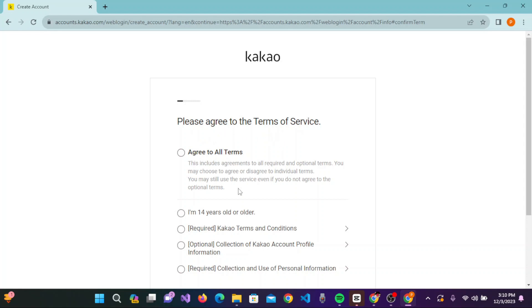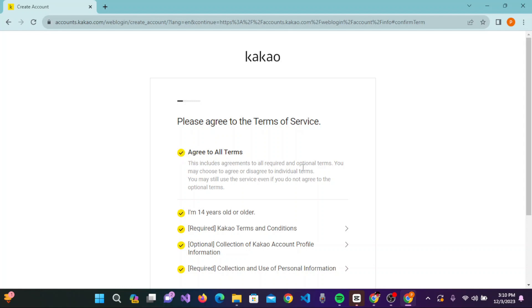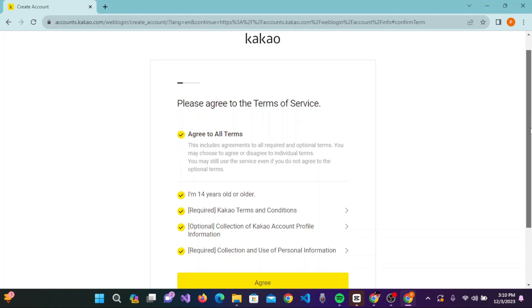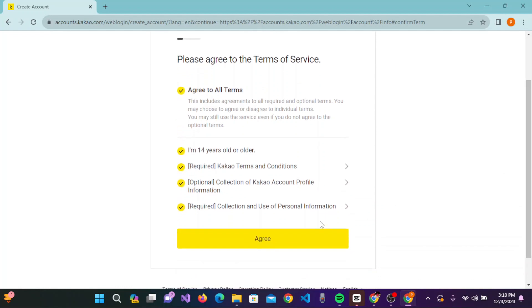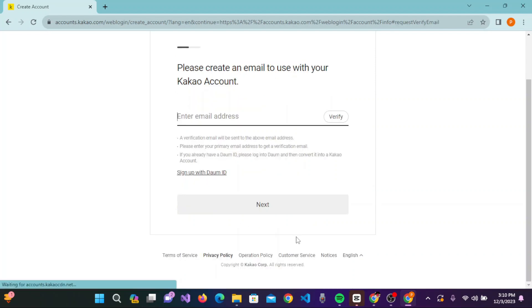The terms of service include: I am 14 years old or older, Kakao terms and conditions, collection of Kakao account profile information, and collection and use of personal information. Click on agree to all terms and conditions. This will check all the checkboxes. Now click on agree at the bottom of the screen.